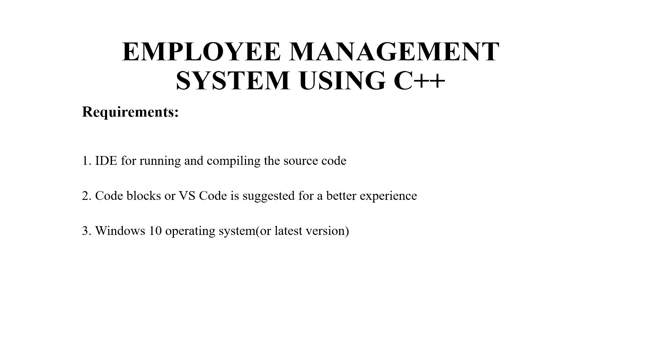First we will be looking at the requirements of this project. You will be requiring an IDE for running and compiling the source code.